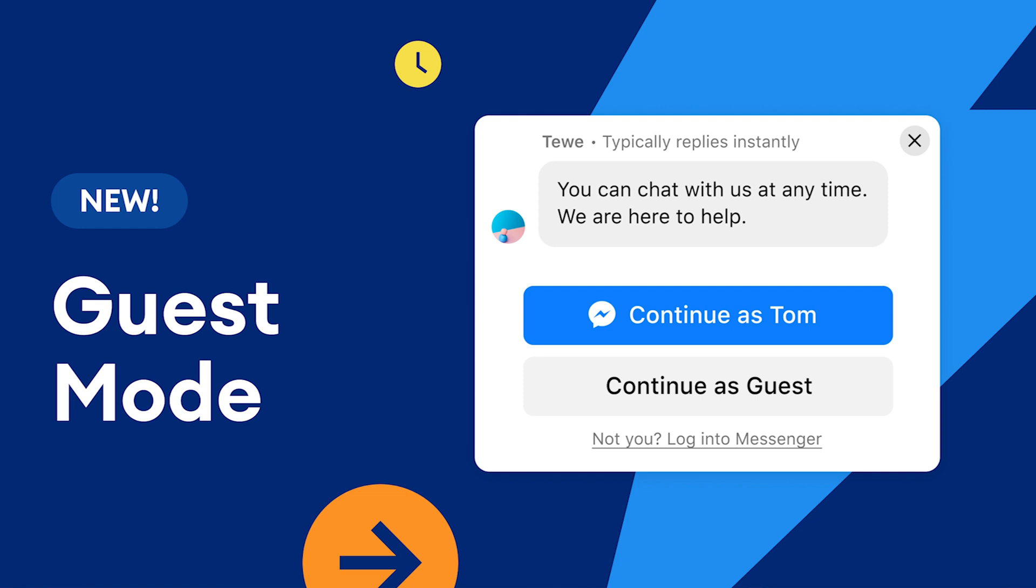Now, before we dive into why this is amazing and how it's going to help you boost sales, I do want to back up just for a second out of respect to the newcomers, people who don't know much about Chatfuel or don't know what the customer chat plugin is.